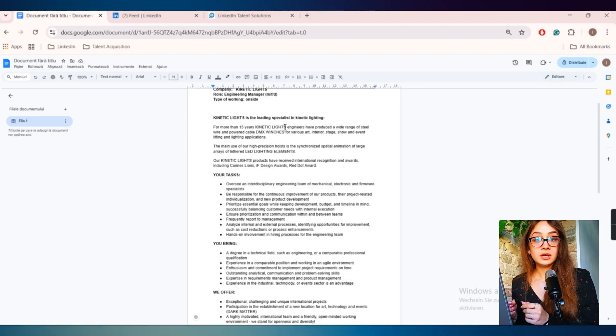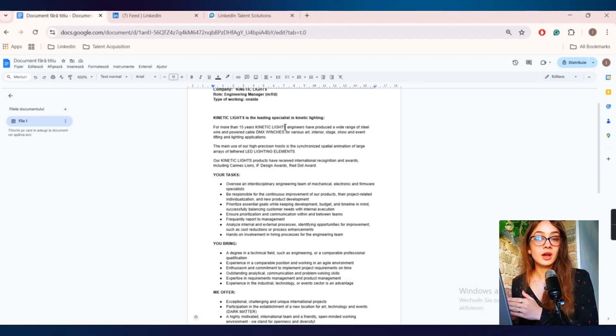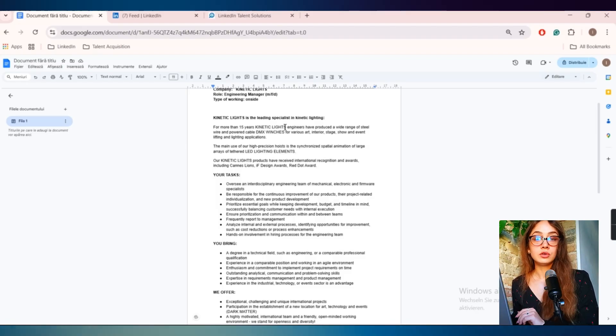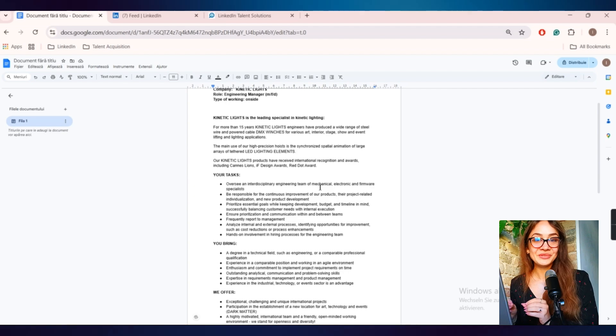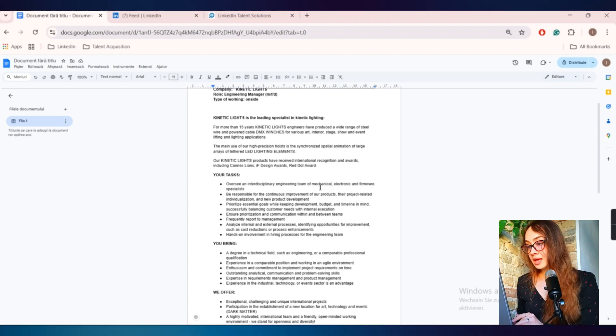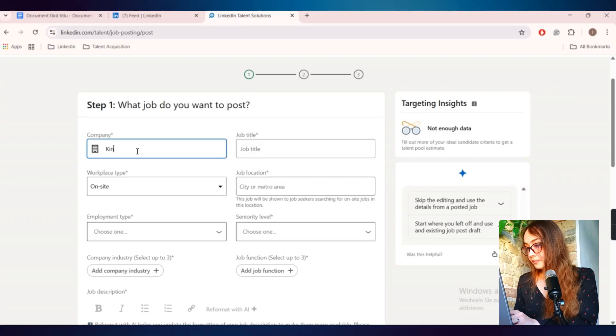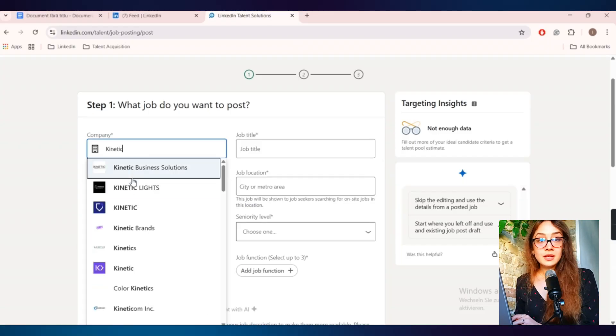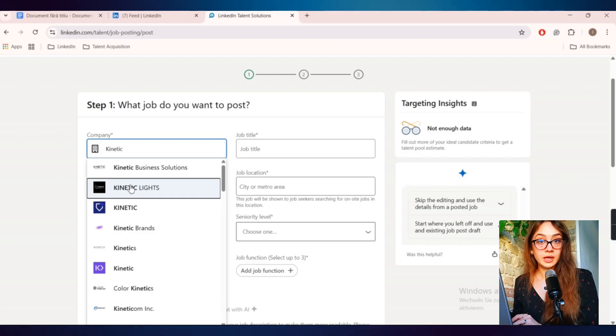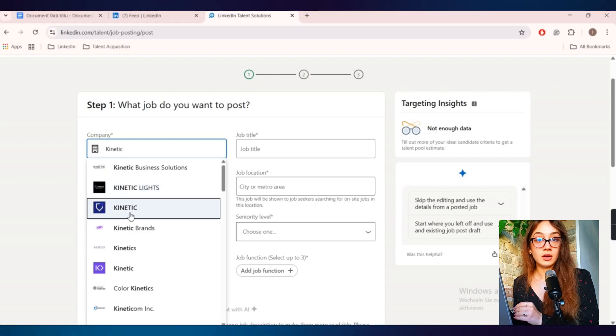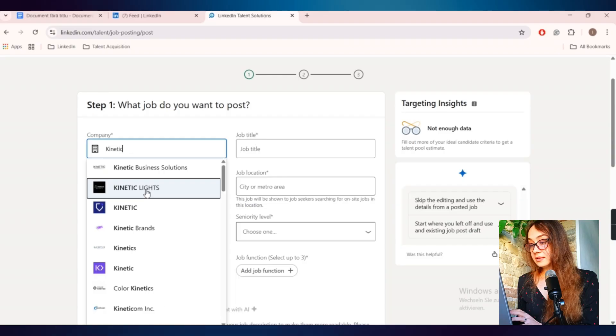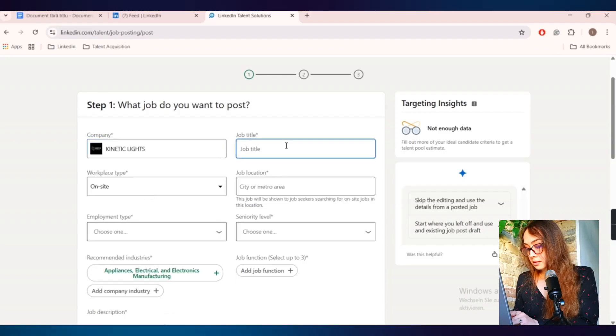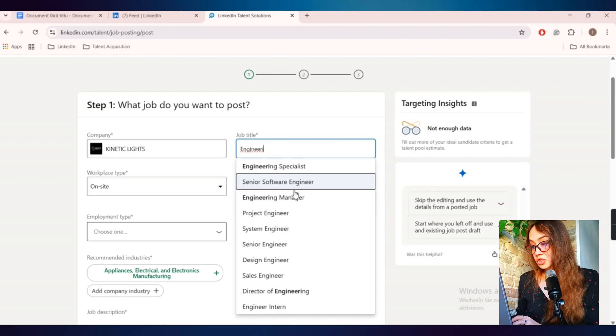Usually you have this from the hiring manager, or if you don't have a job description, you have to draft it first. I also did a video about how you can do that. Before actually posting a job, you need to have a job description and a lot of details that you can put in there. Let's go back. First of all, I have to write here the company name. And you have to choose here from the companies that are already listed on LinkedIn. Then the job title is Engineering Manager.